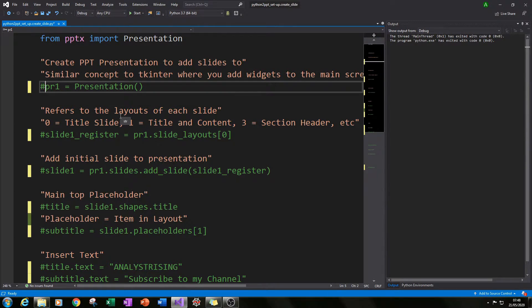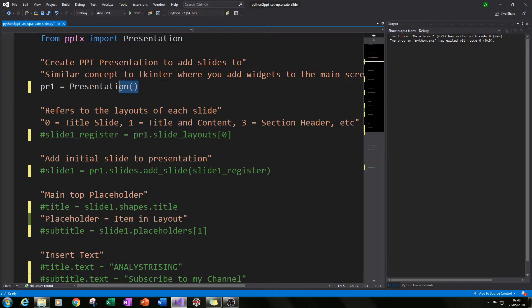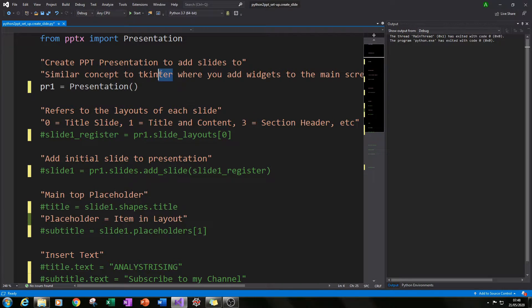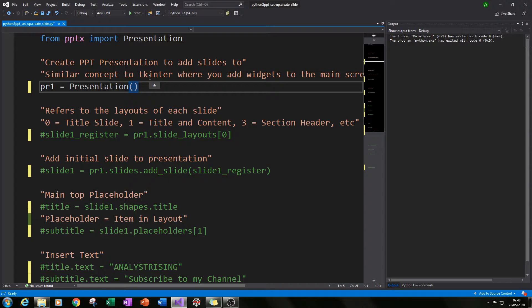After you've done that, the first thing we need to do is create our PowerPoint presentation to add slides to. We do that by typing pr1 = Presentation(), calling the Presentation class that we imported. This is a very similar concept to the tkinter module where you create your main Tk window for your widgets to go into — same concept here, your main presentation for your slides to go into.